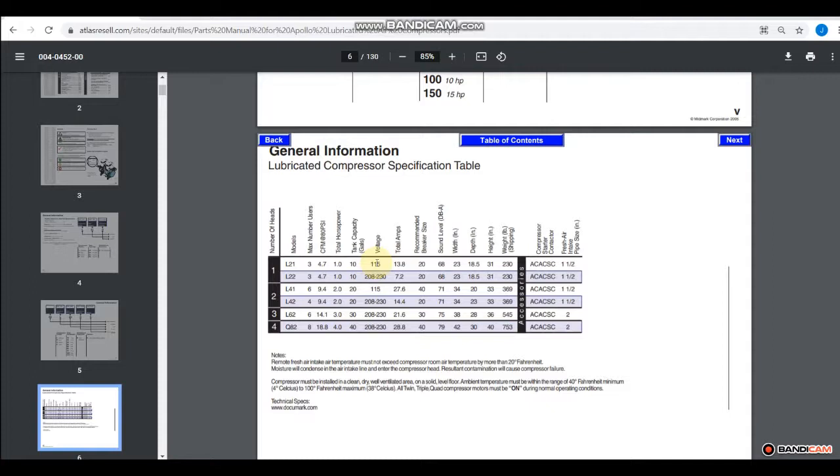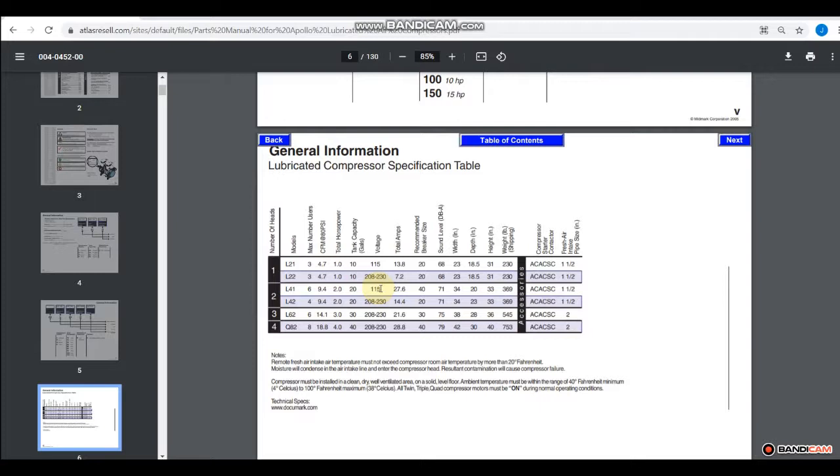Now the voltage here, all but two are 208 to 230 volts. And only two are 115 volts. And those are the L21 and the L41. So you have basically a single head that's 115 and a dual head that's 115. But after that, it's all 208.